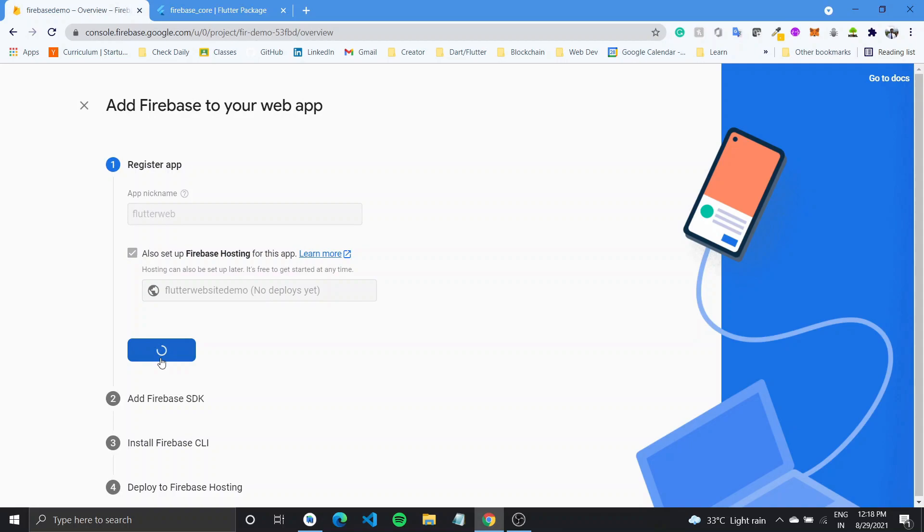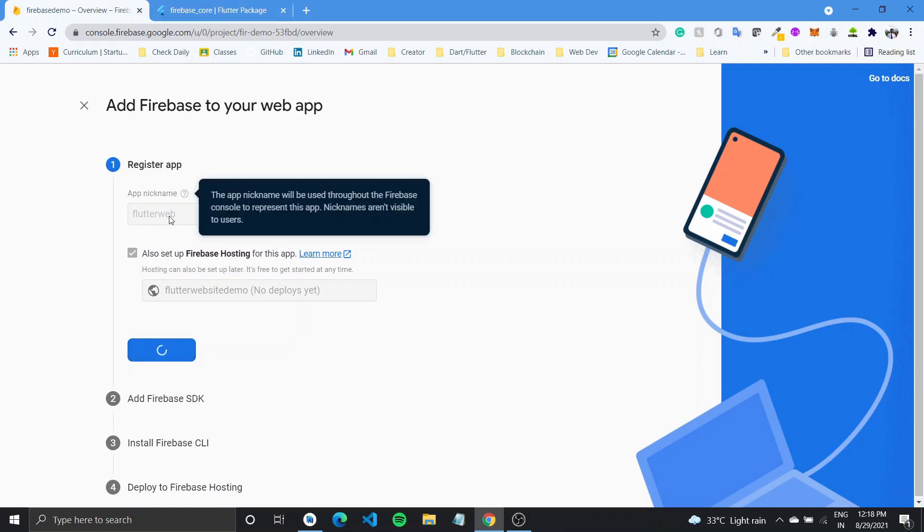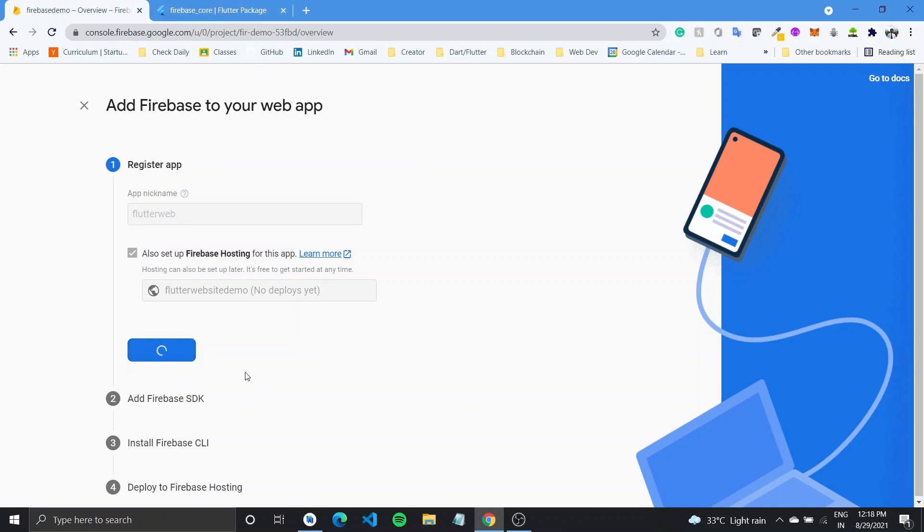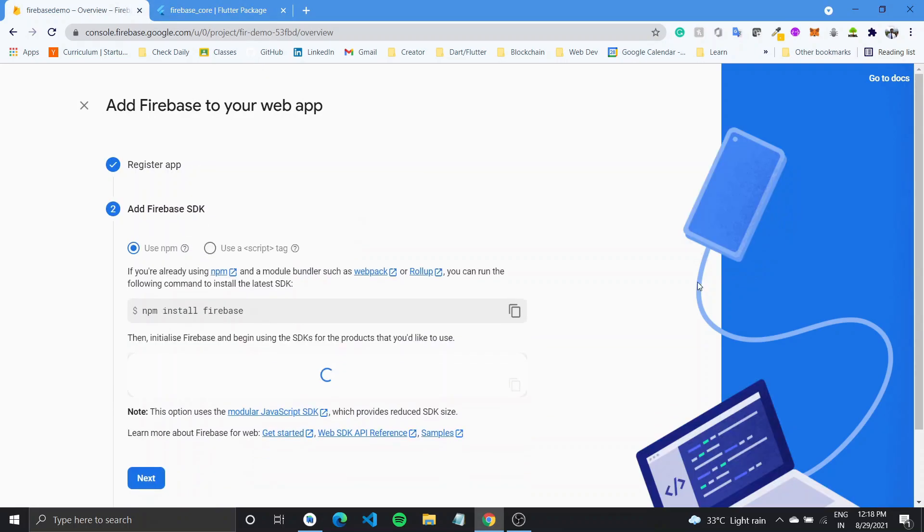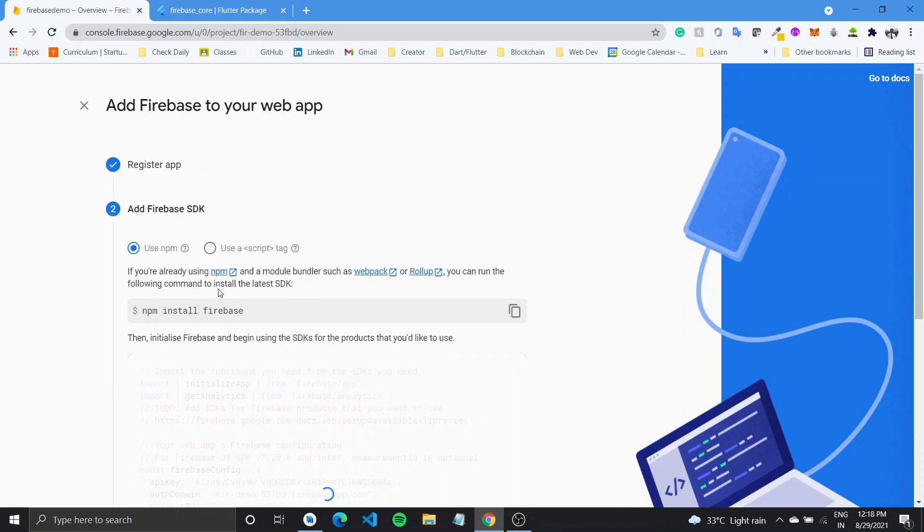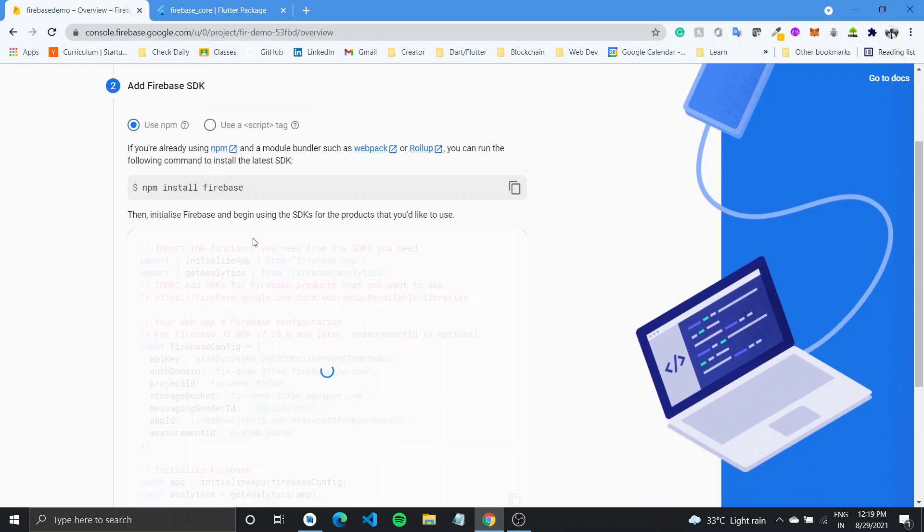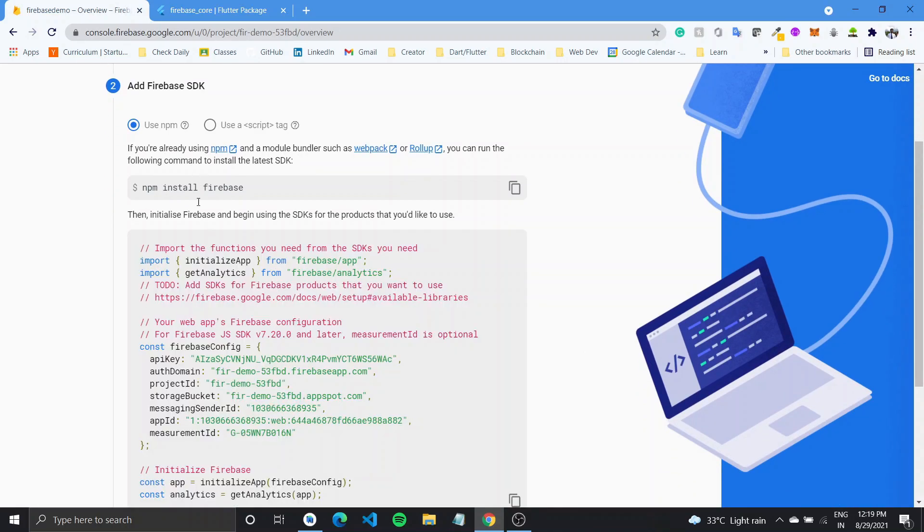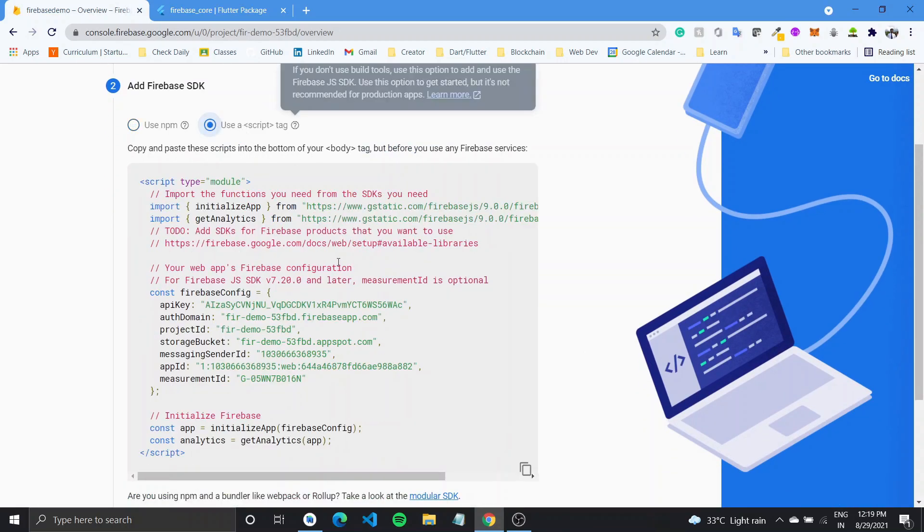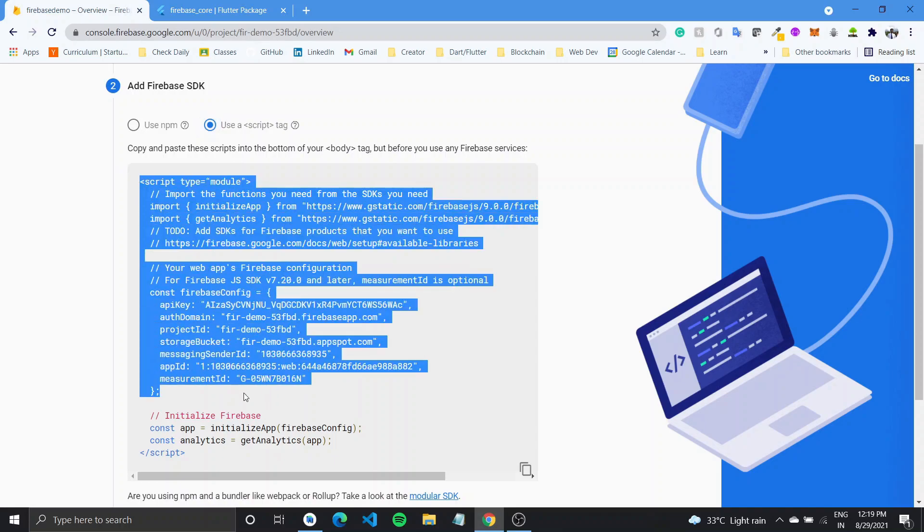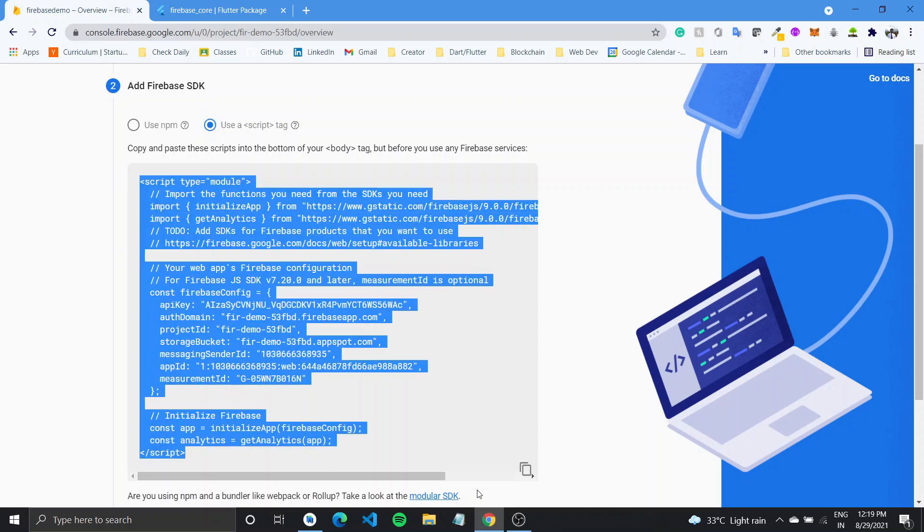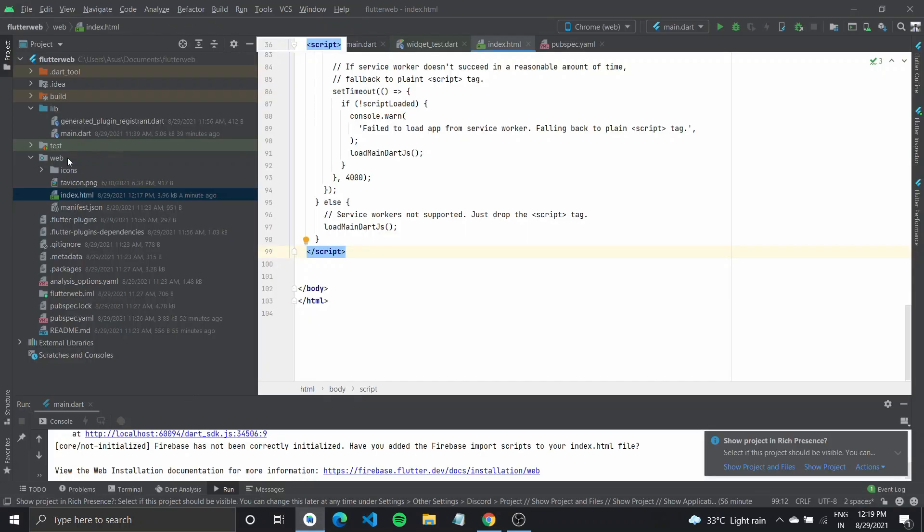You can make a URL of your choice and then what we need to do is we need to add SDK. So you can either do it using npm or you can use the script tag. Now you need to add this script to your web index.html.